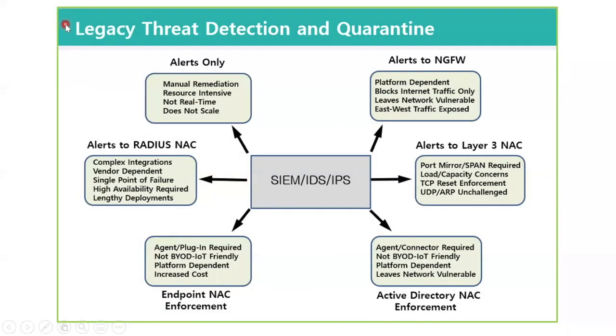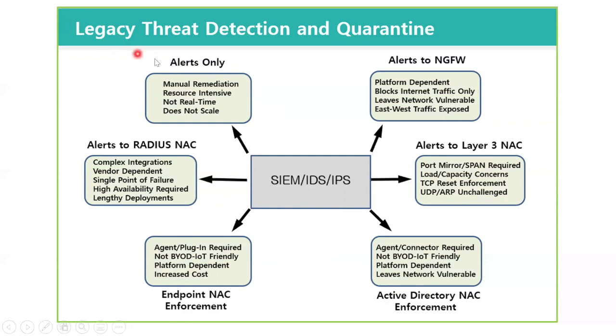When we compare this to some legacy threat detection and quarantine methods, the distinction is clear. If you have a system, such as a SIEM, IDS, IPS on your network, that is monitoring events from various sources, there are only so many ways that you can output this data and leverage it. If you output alerts only, and someone has to actually review those, you're talking about manual remediation. This is very resource intensive. It's not real time, and it simply does not scale.